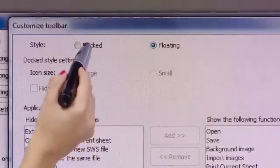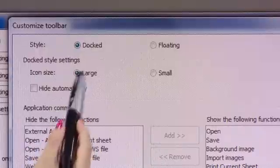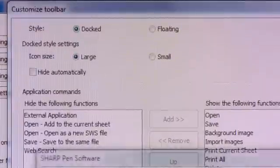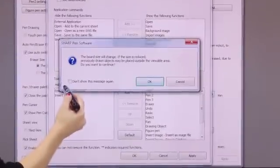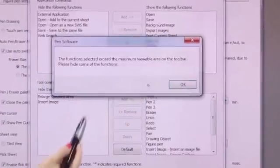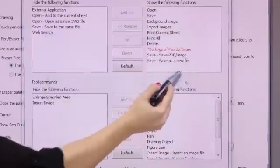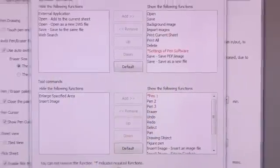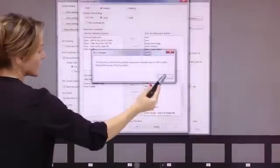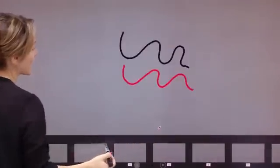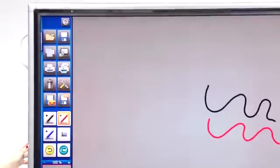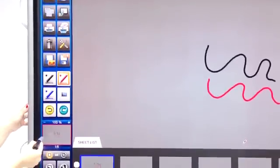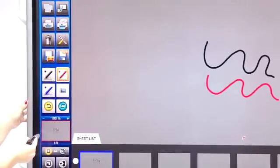If I go back to docked and I select large, once I press apply, the system is going to give you a message that the board size is going to change. That's OK. You want to allow that to happen to accommodate the new size of the toolbar. So you select OK to back out of here, and now I have my docked toolbar on the left hand side of the screen with my large icons.